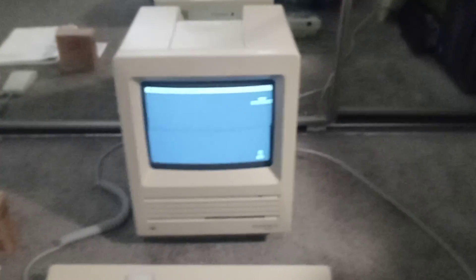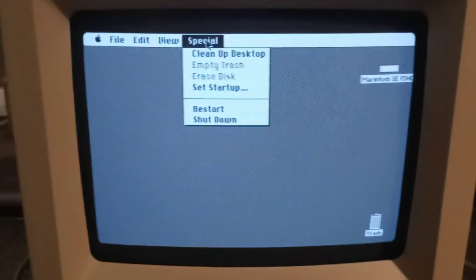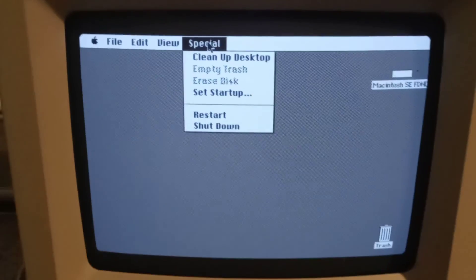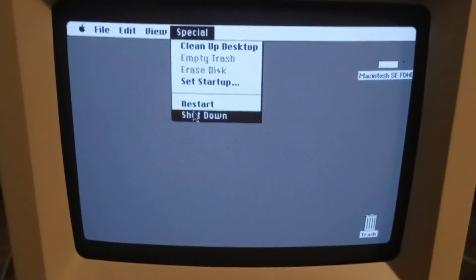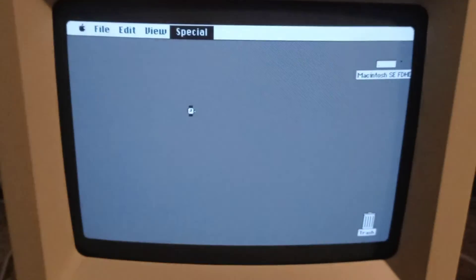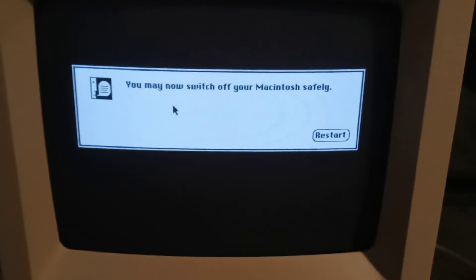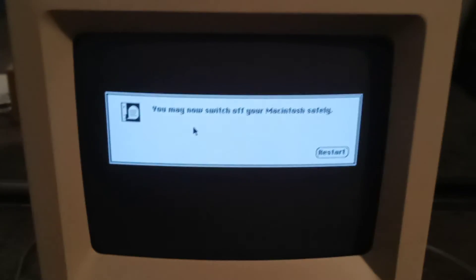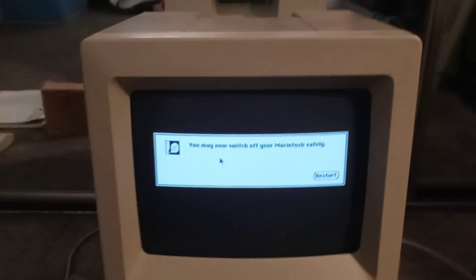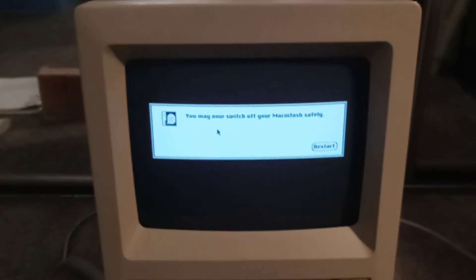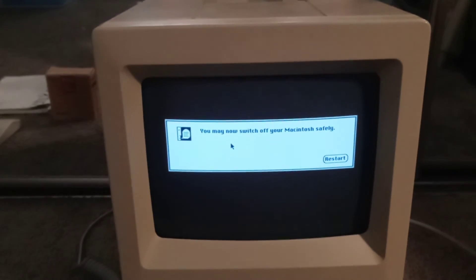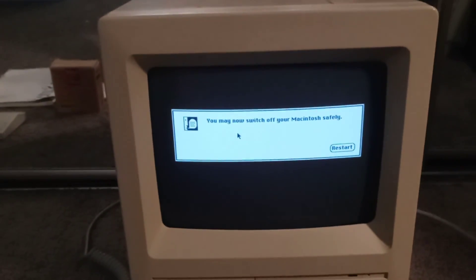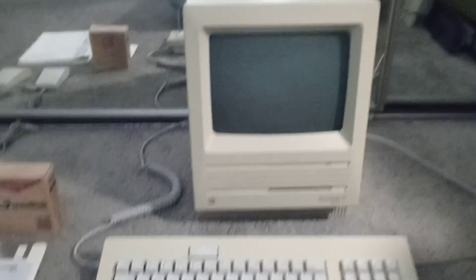To shut down a Macintosh like this, you go up to special right over here, and then you go down to shut down. And then that tells you when it's okay to shut down your computer. And it's been like that for years before Windows 95. And you just go in back like this and turn it off. There you go.